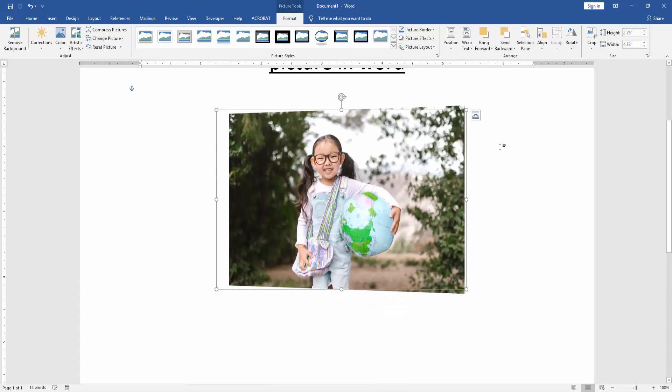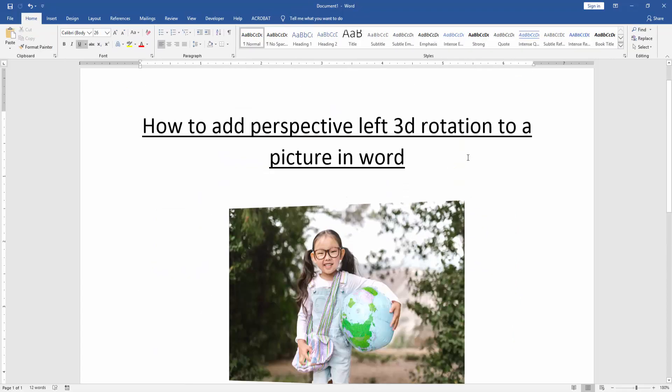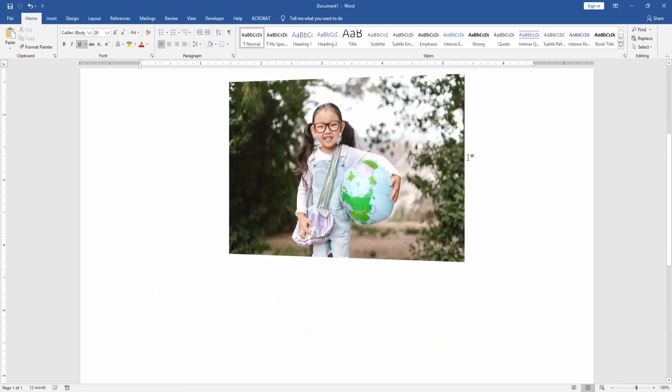Now we can see we've added perspective left 3D rotation to a picture very easily.